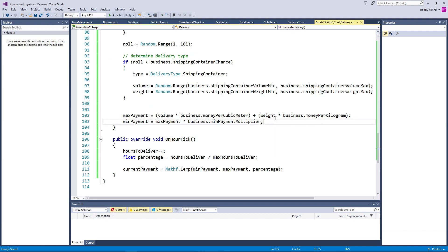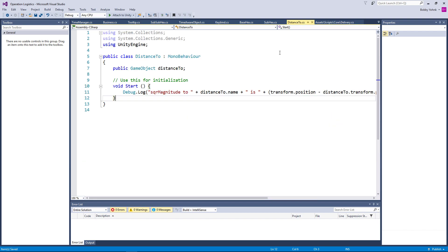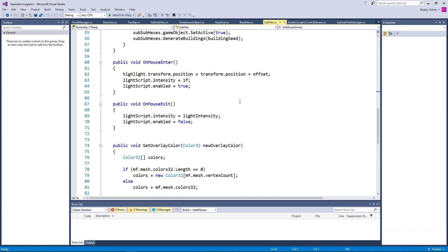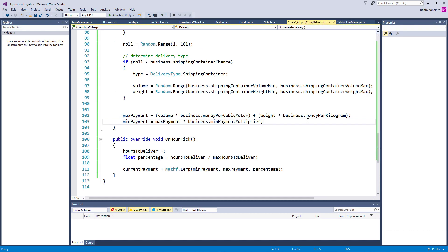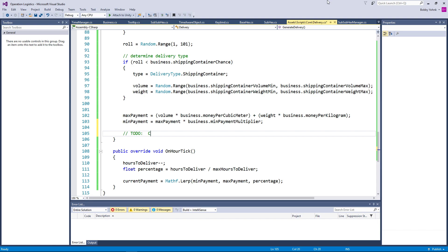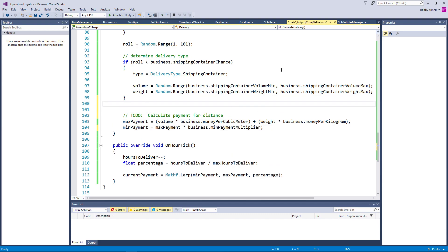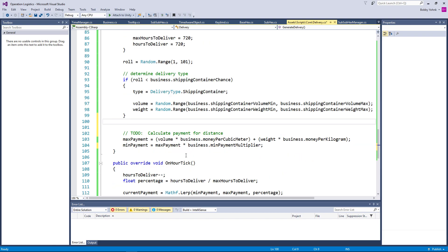So our distance would then be — we have distance two is via a game object, but yeah, that's probably not going to be the way we want to do that. We're probably going to want to calculate that a little bit differently. For right now I'm going to put in a TODO: calculate payment or distance. And we're just going to put that right up here and move on.